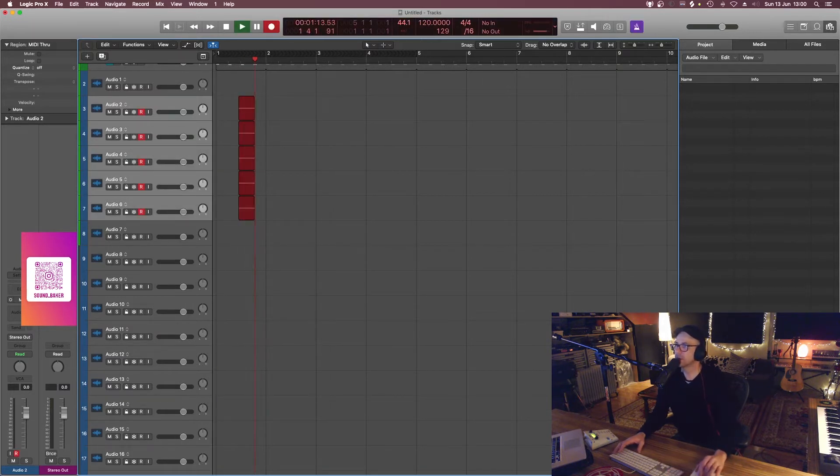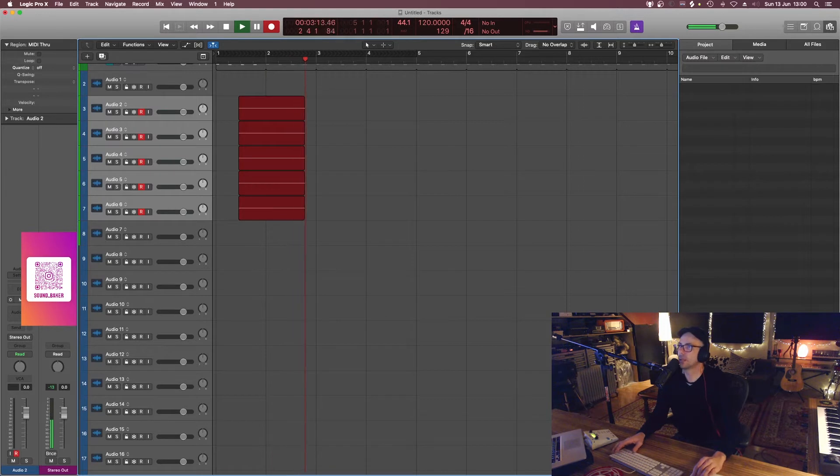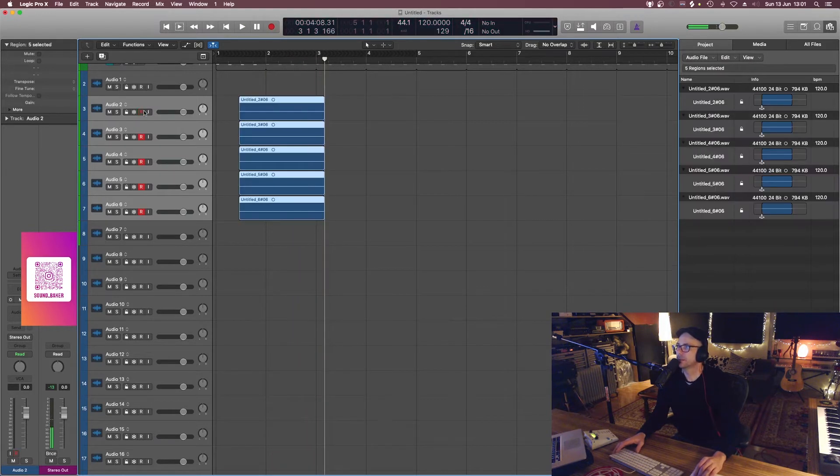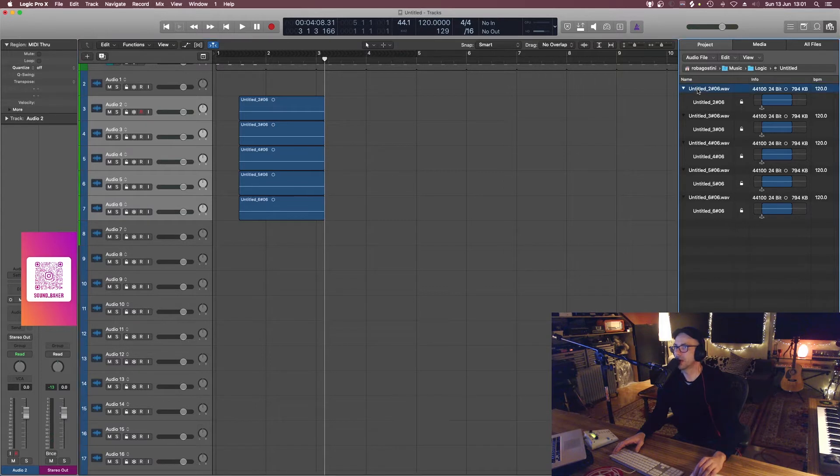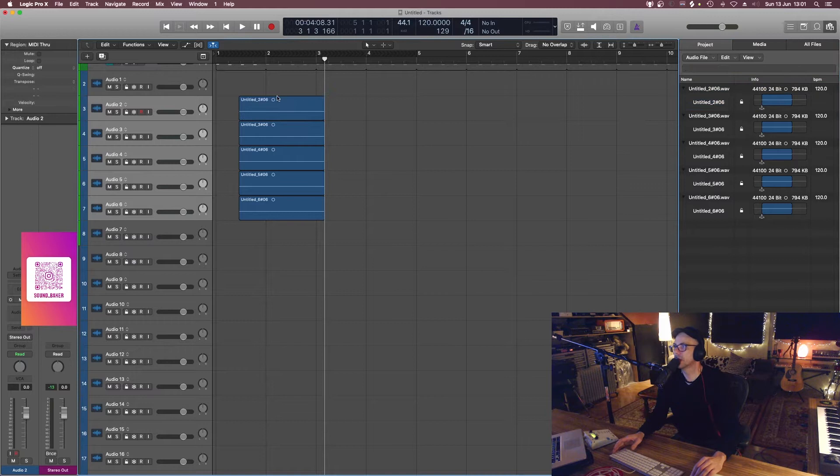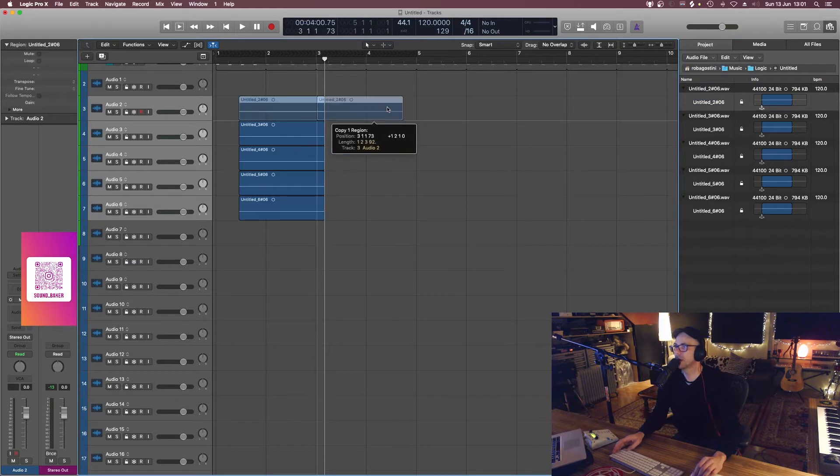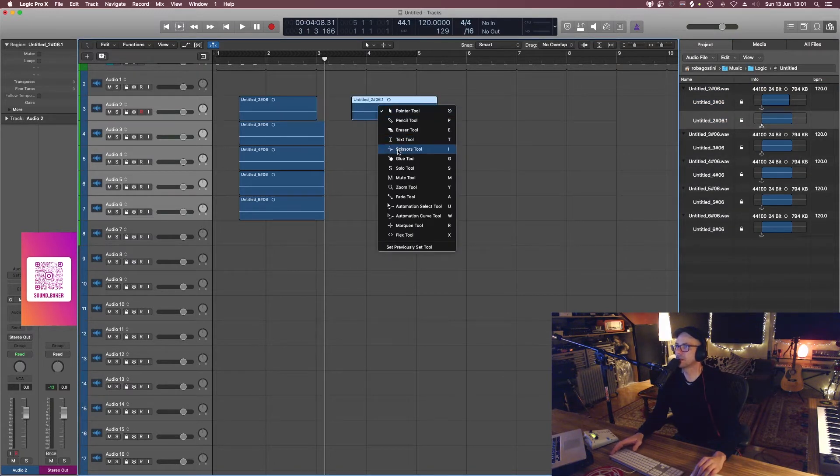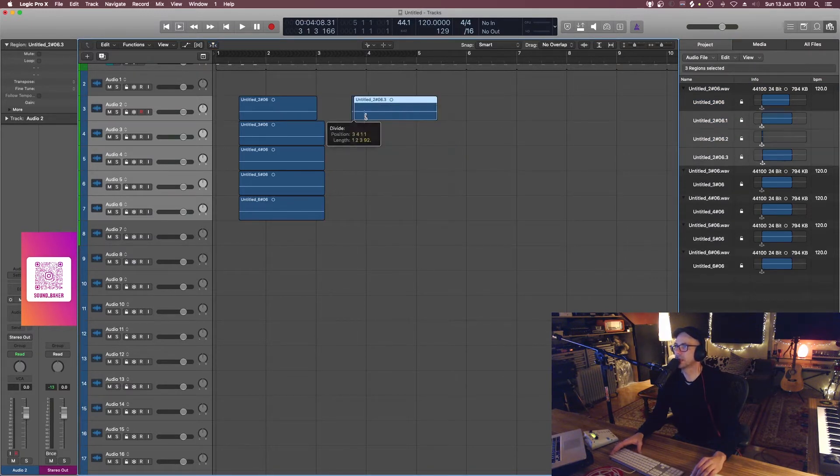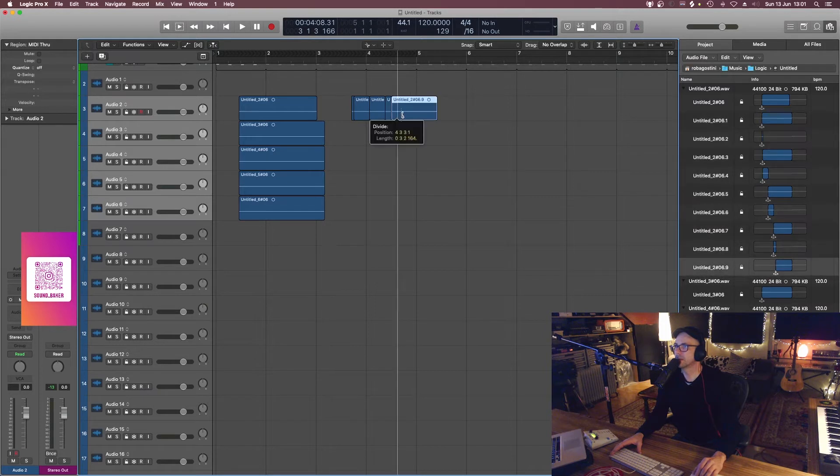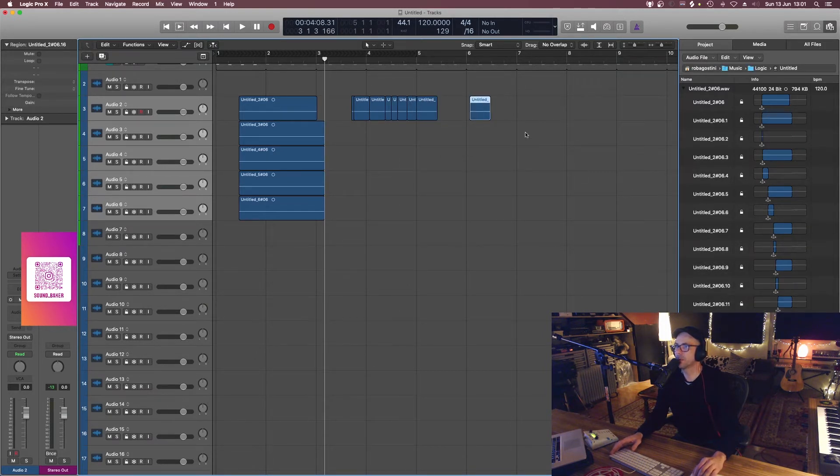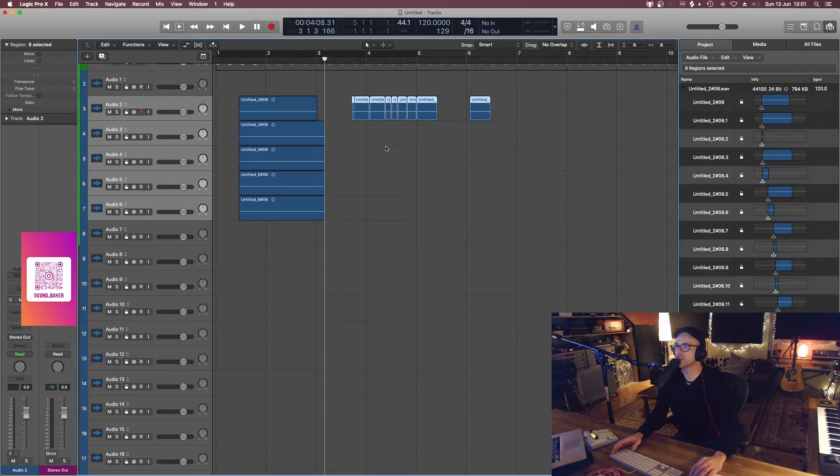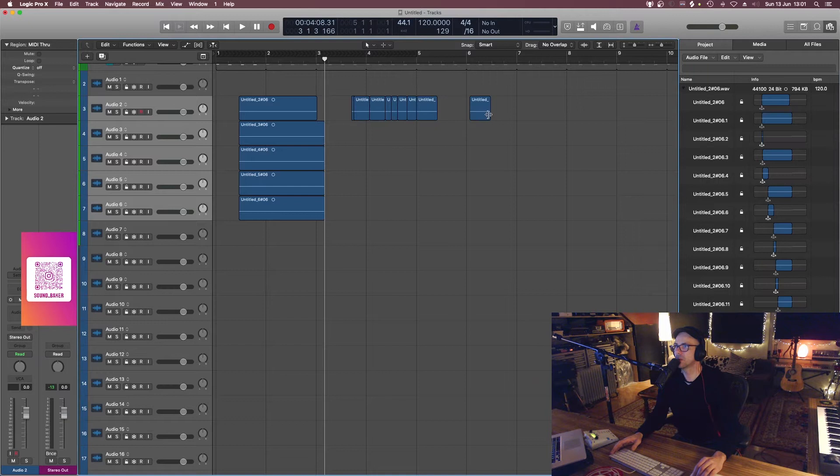So now we've got our audio files. What Logic does is it creates the file, that's the actual file, and then it also creates a region. So every time there's an edit to this file or you copy it somewhere else, there are all these multiple regions just to do with that one file.